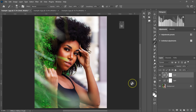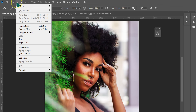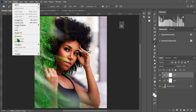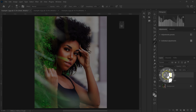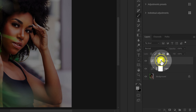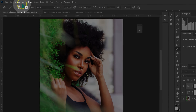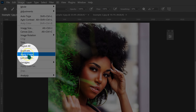With these adjustments, when I go to Image and try to select Apply Image, it's grayed out. What you need to do is go to the adjustment layer and select the layer mask. Now go to Image and Apply Image is active.